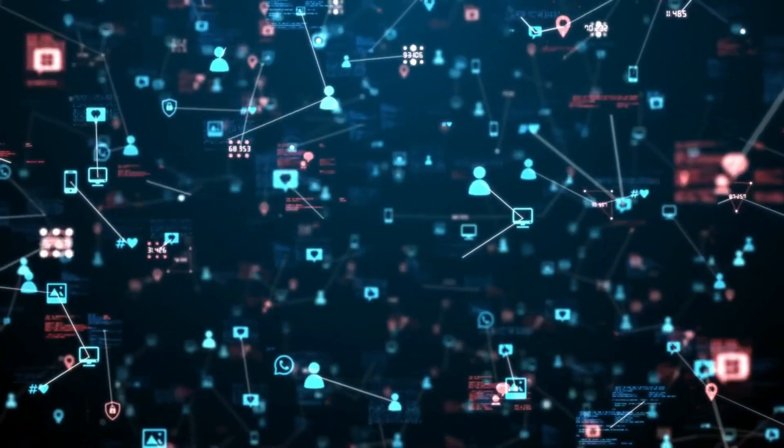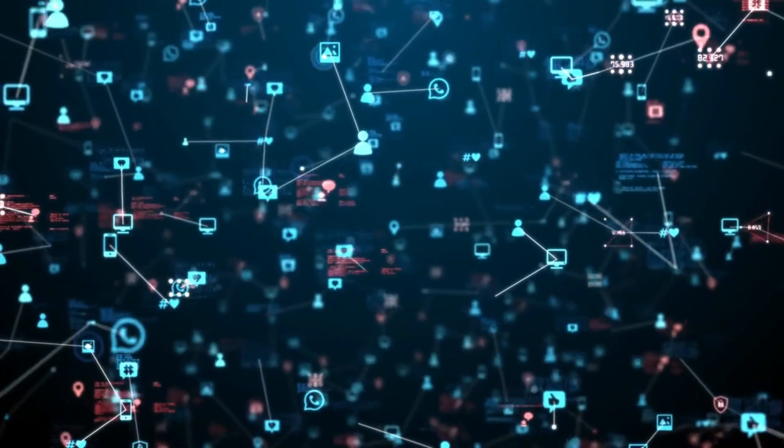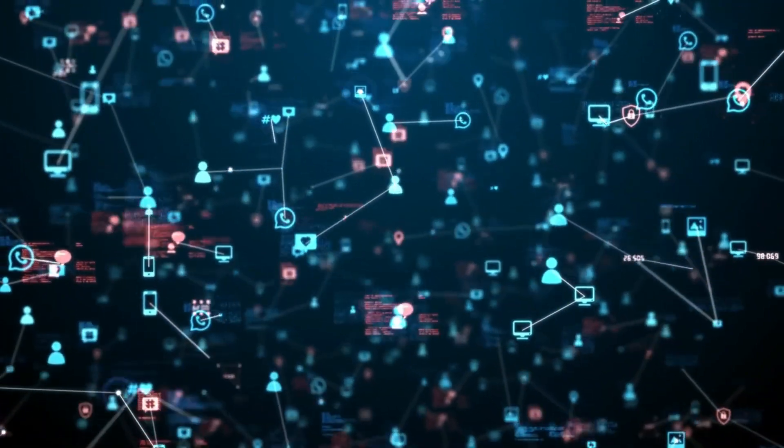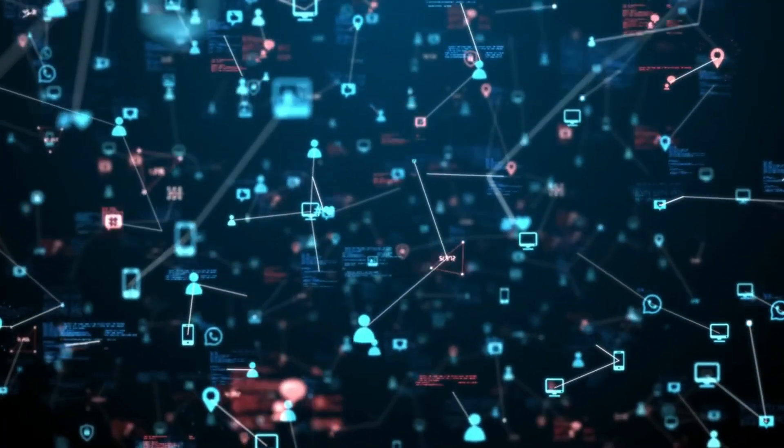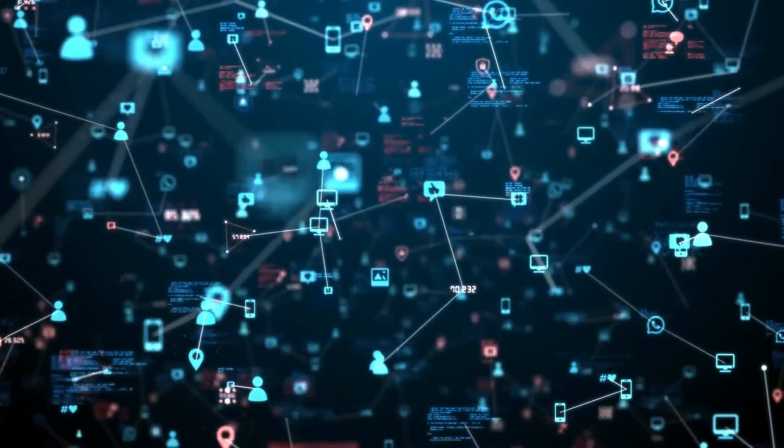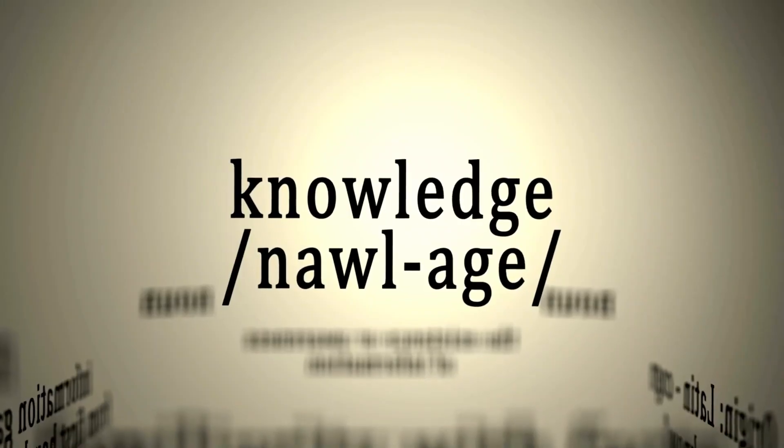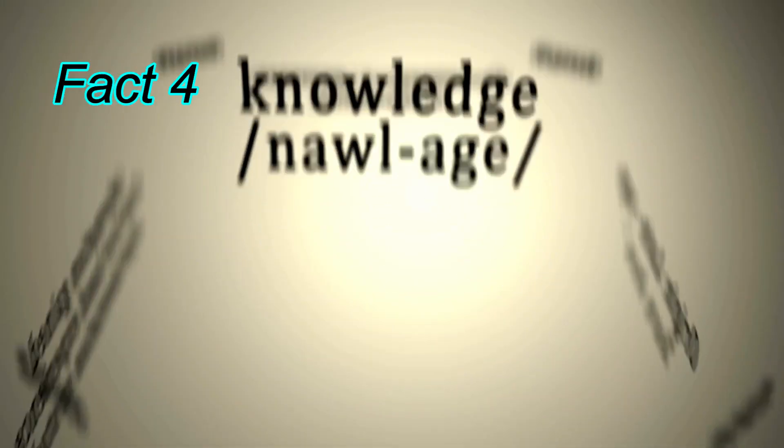With over 3.6 billion social media users worldwide, these platforms have become powerful tools for communication, activism, and even political influence.